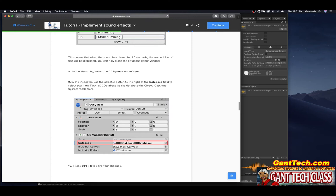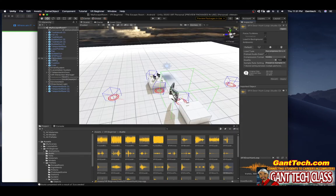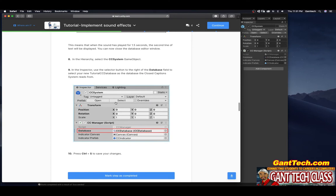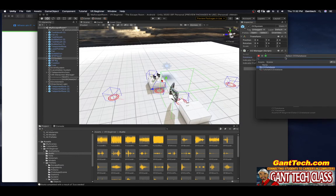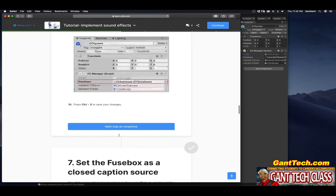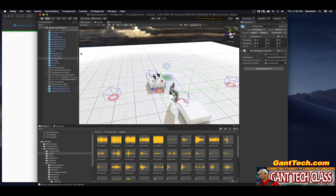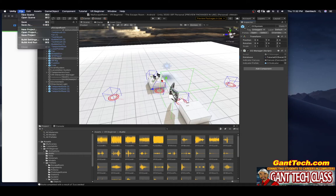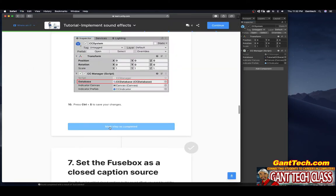In the hierarchy, select the CC System game object. In the inspector, use the selector button to the right of the database field to select your new tutorial CC database as the database the closed caption system reads from. I'm going to click on this and instead of using theirs, I'll select mine. Press Command+S to save your changes.